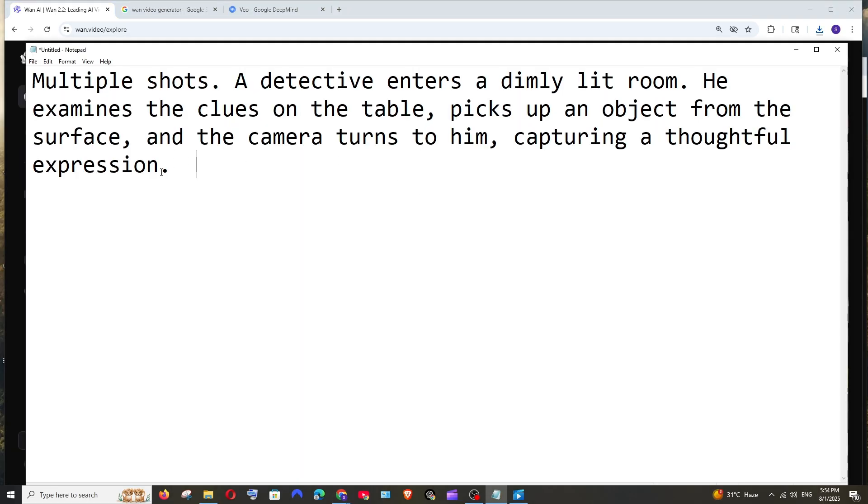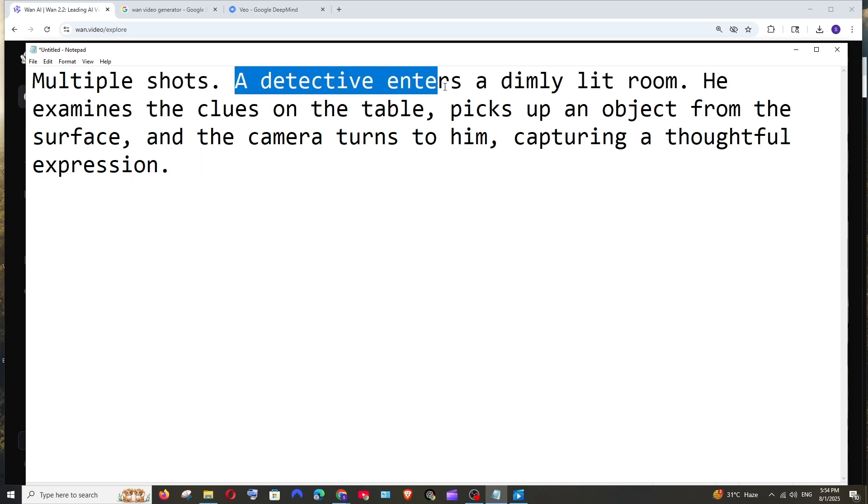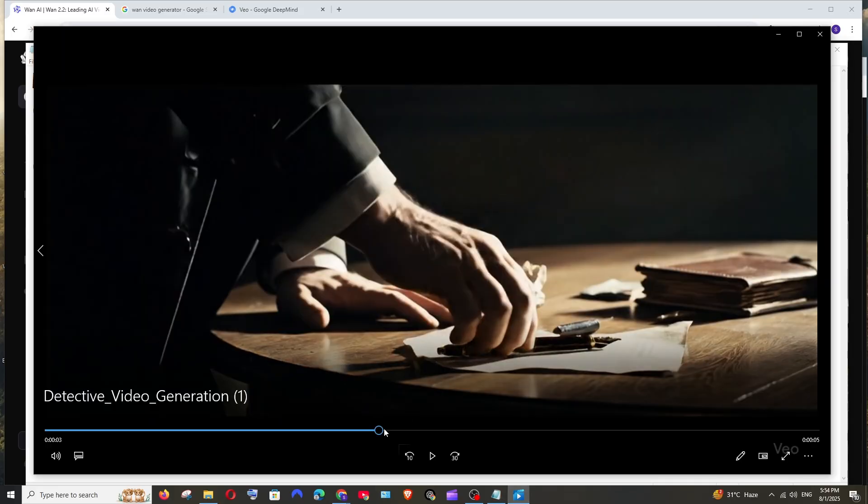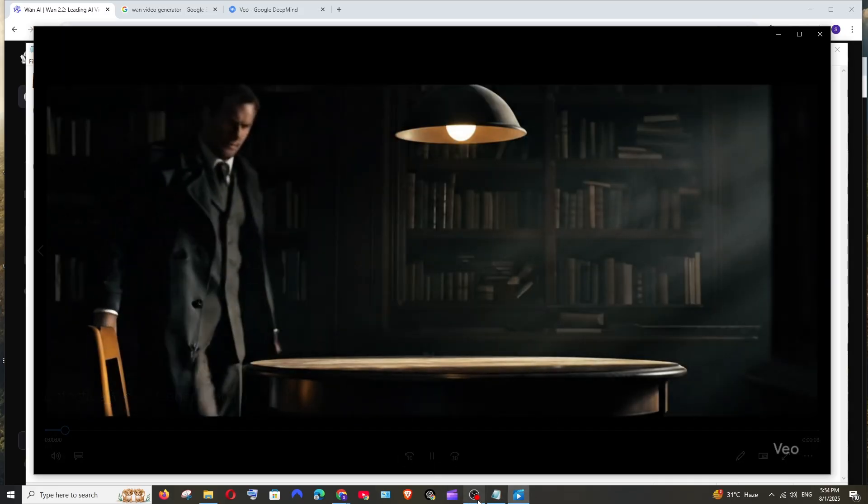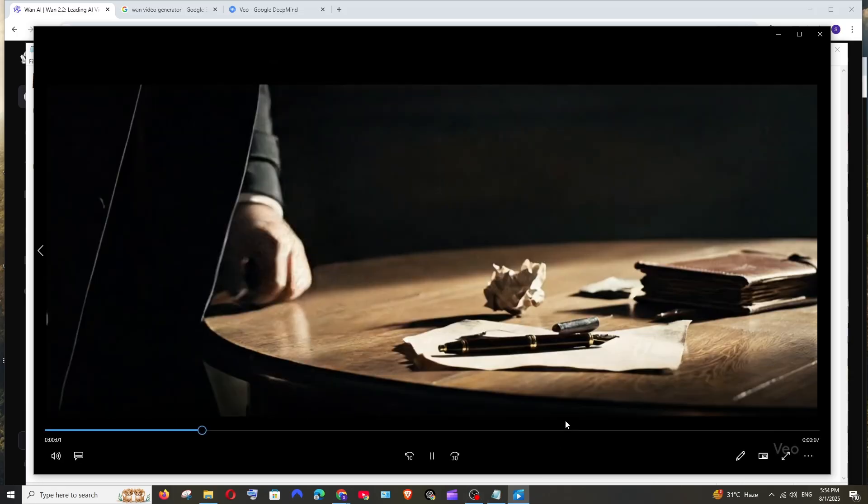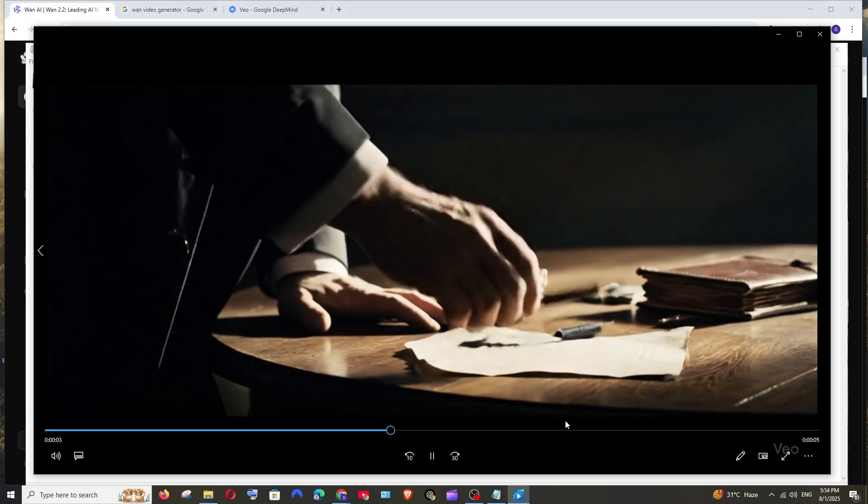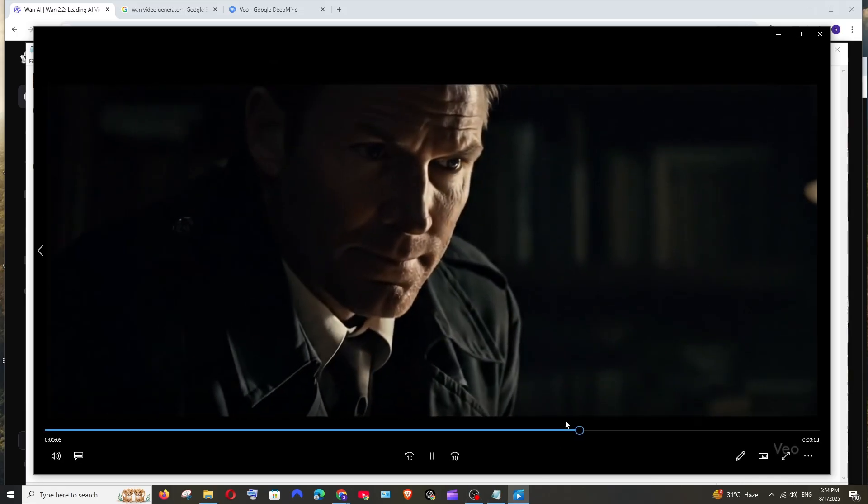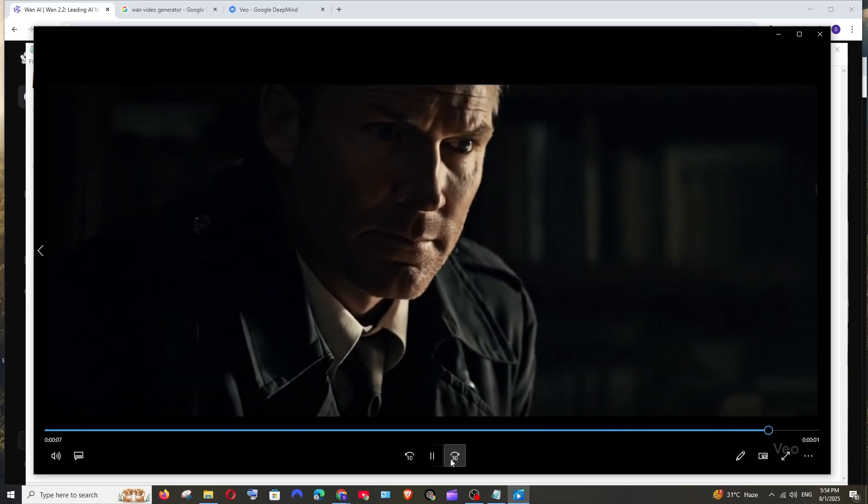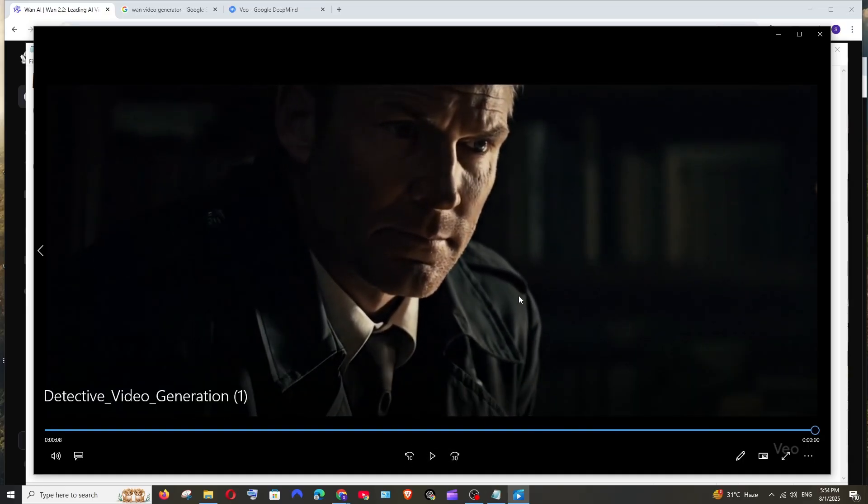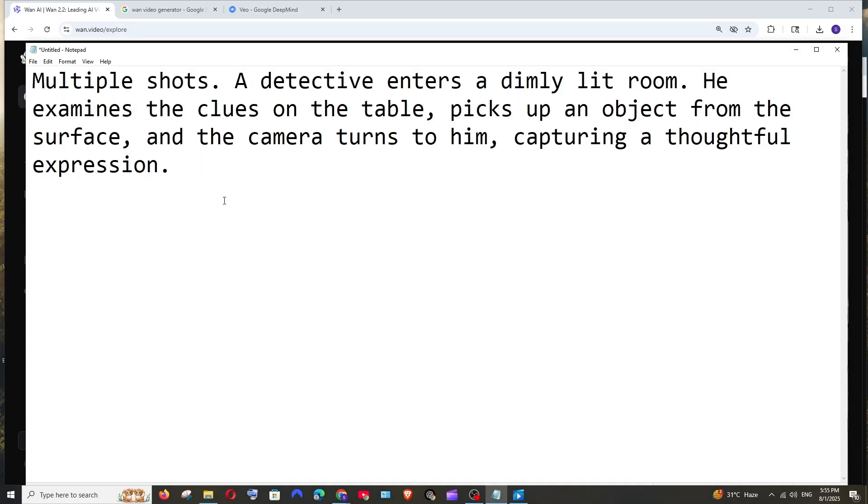Now let's go with the next prompt. Next one is going to be a short prompt, basically a multiple short scene involving a detective. In the first frame a detective enters a dim room and he then examines the clue on the table, picks the object, and the camera turns to him capturing a thoughtful expression. Let's see how this looks in the video. So he comes here and he takes the object from the table and the camera has just picked the way he's thinking. It has done everything that has been mentioned in the prompt. I didn't mention anything related to the audio but still it has come up with it.